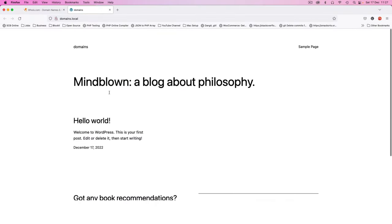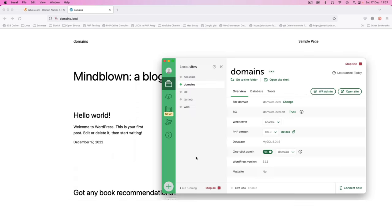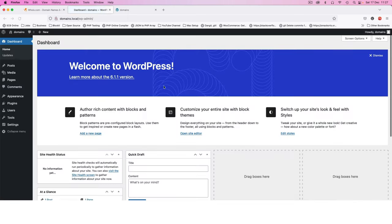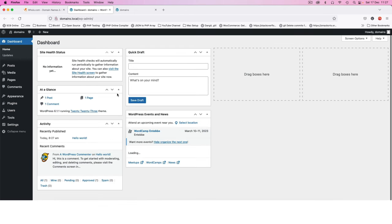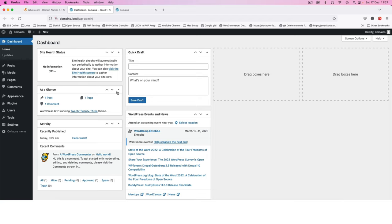This is already ready for use or I can actually go and login into the WP admin and you're going to see that I'm already logged in. I don't need to add the password or username.